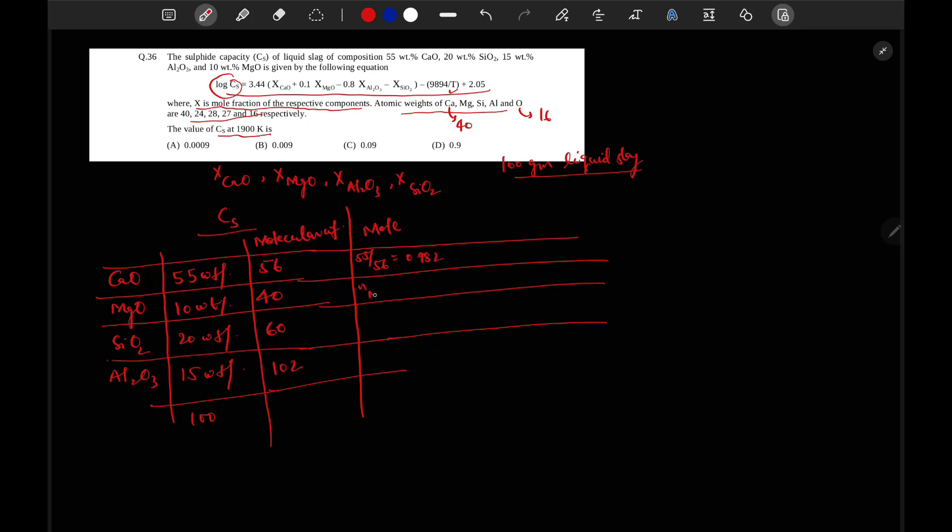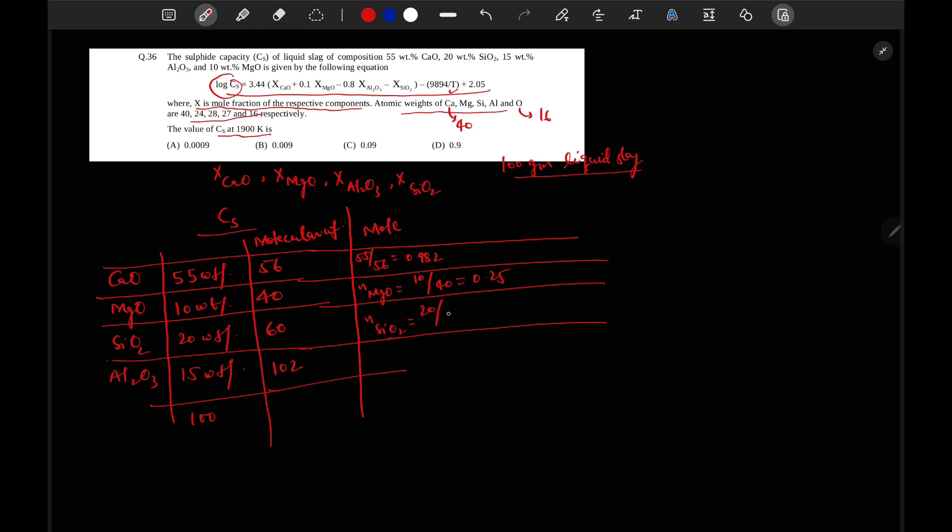Mol of MgO will be equal to amount of MgO in liquid slag, 10 divided by molecular weight 40, so it will be 0.25. Likewise we can calculate for SiO2, it will be 20 by 60, 0.33. For Al2O3, 15 by 102.